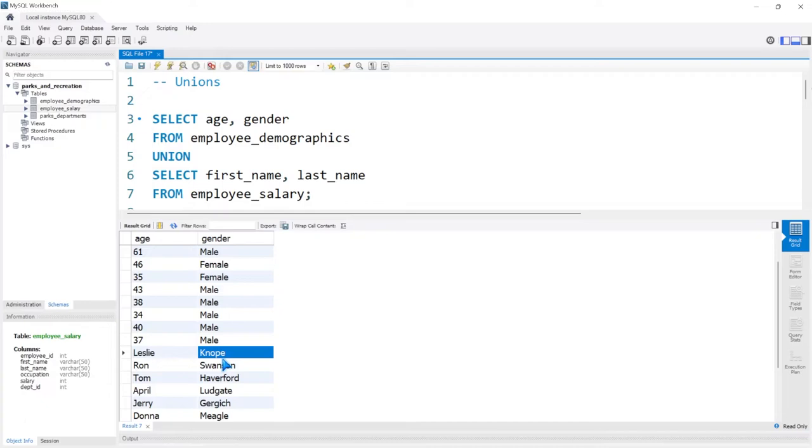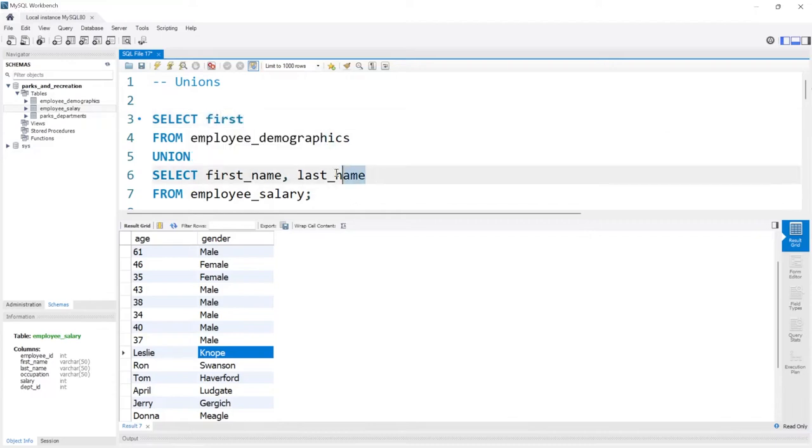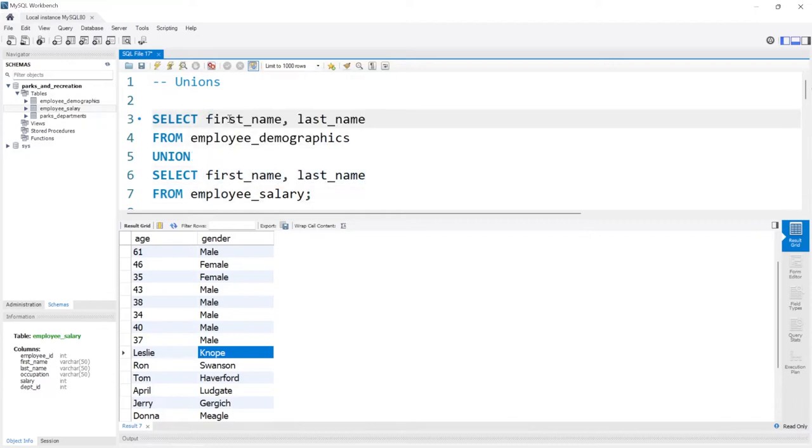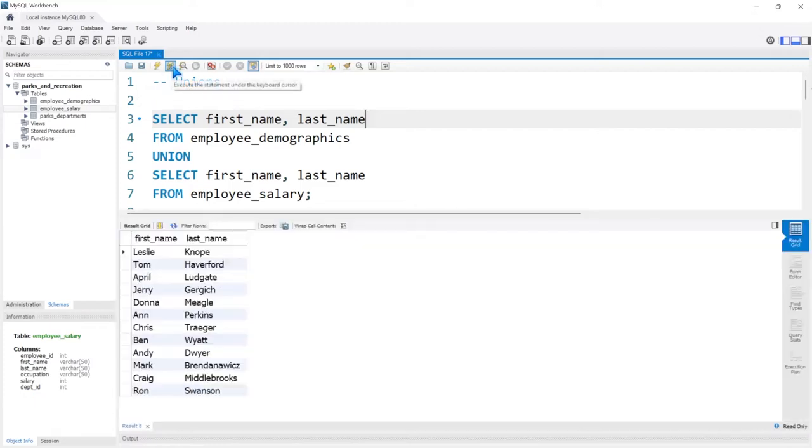Really, when you're using this, you need to keep the data the same. So for us, we should take the first and last name from the employee_demographics as well. Let's run this. And now we have all the names from all of the tables.